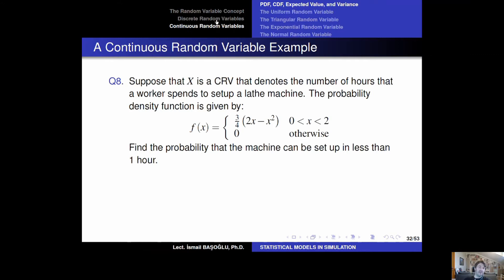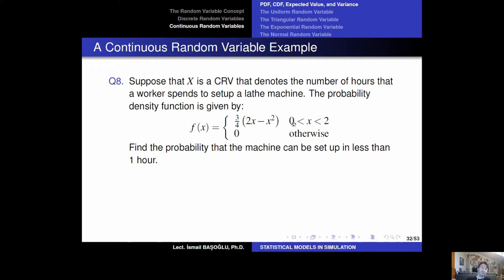Let's solve a question. We have a continuous random variable X denoting the number of hours that a worker spends to set up a lathe machine. X measures a time duration for the setup activity, and that duration has a probability density function defined as (3/4)(2x − x²) within the interval [0, 2], and 0 otherwise. Since it is measured in hours, the random variable takes real values between 0 and 2: the maximum setup time is 2 hours and the minimum is 0 hours. The variable cannot take any values outside this interval.